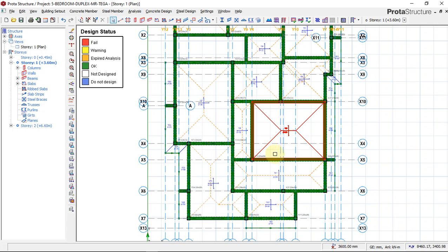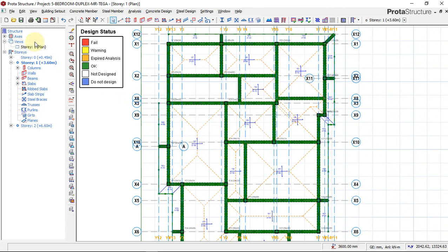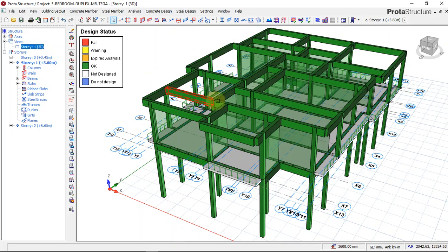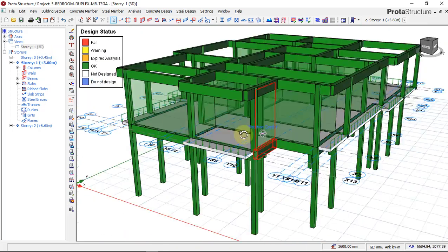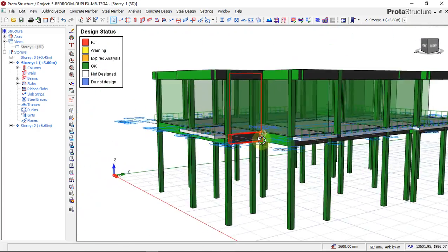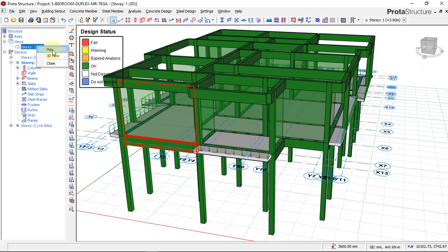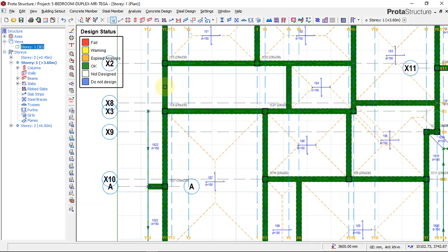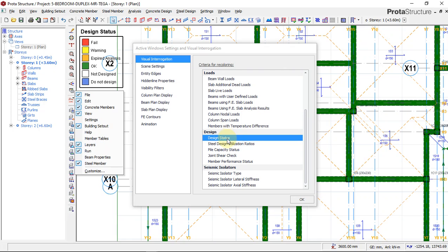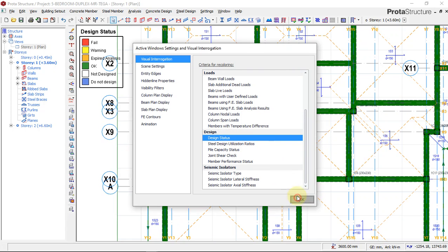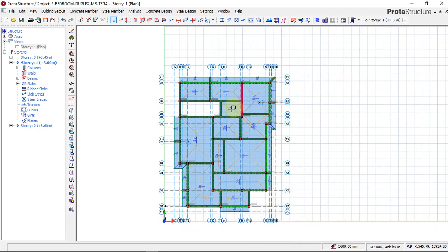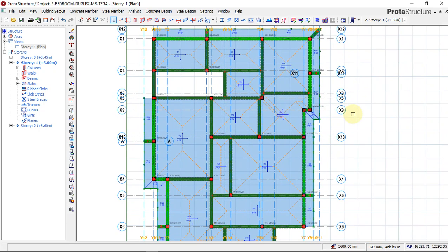This is how we perform our structural design. Looking at the 3D, we can see only green color, so our structural design analysis is perfectly OK. We go back to the plan view from Visual Interrogation. This is how we perform our building analysis and design using Prota Structure. The next stage is to go for structural detailing.